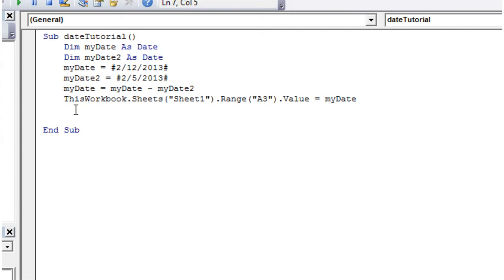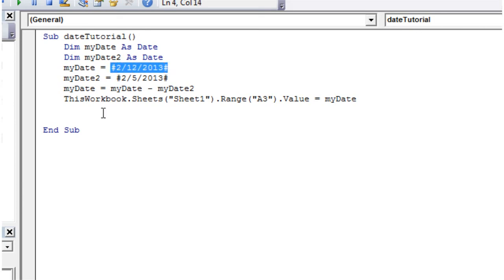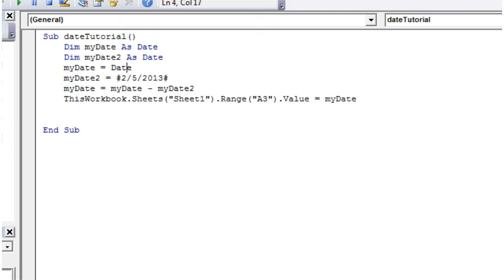Starting with dates, I'm going to show you how to get dates and times out of the system. Instead of making the date variable equal to a hardcoded date, I'm going to make it equal to today's date dynamically. I'll get rid of that and put in the word `Date` — you can put parentheses on but Excel removes them anyway. It will use it as a time serial and put it into the my_date variable.